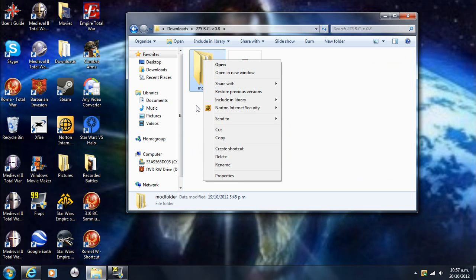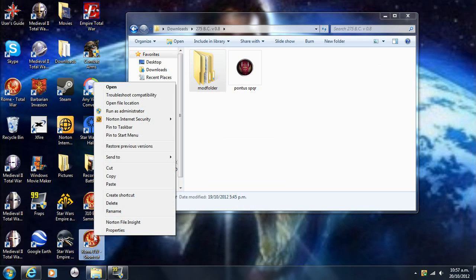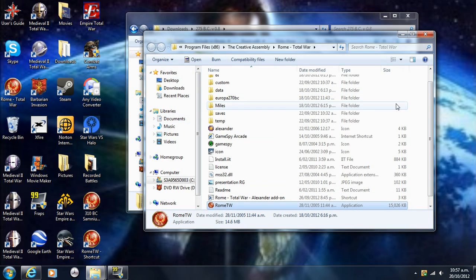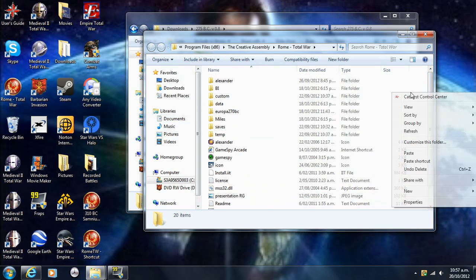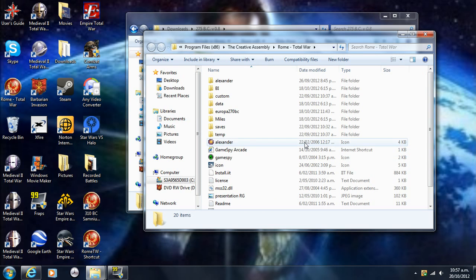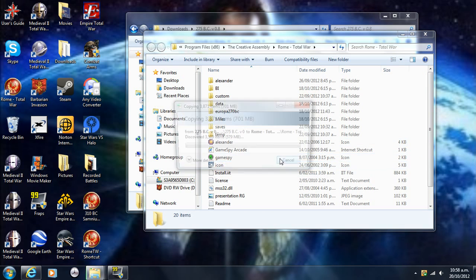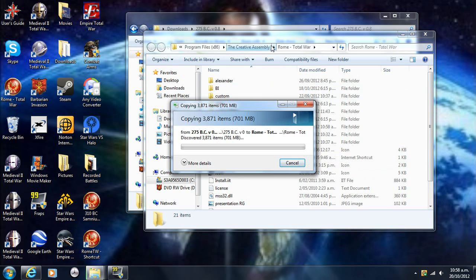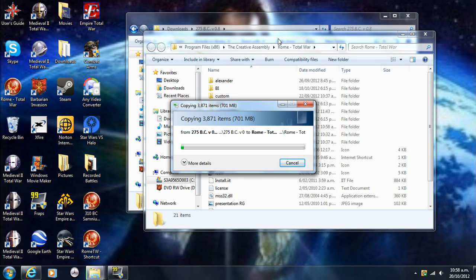What you want to do after that is go out of that and you want to copy this mod, this thing called mod folder. Copy it, then right-click on the shortcut and go open file location. It should look the same as before, and all you want to do is just paste this in here anywhere, just put it in.